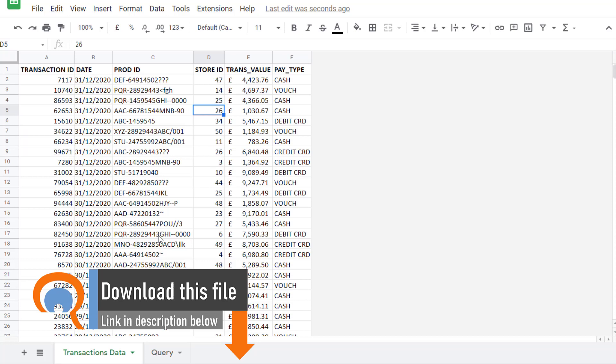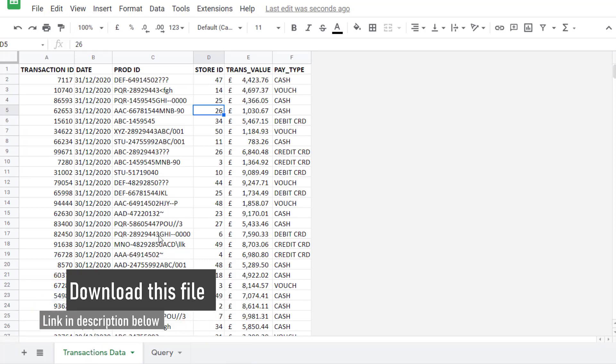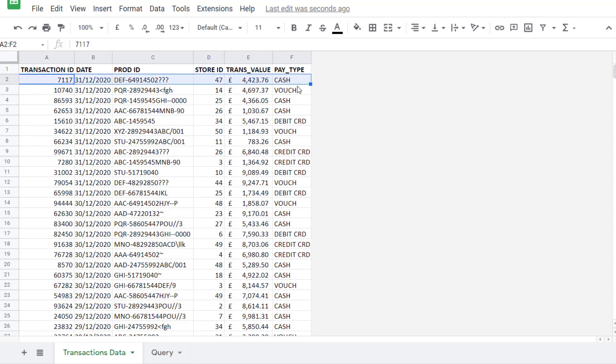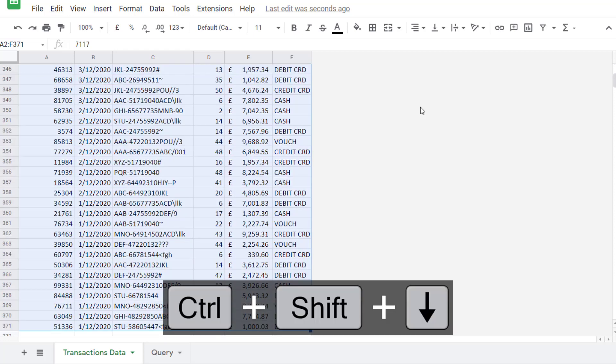Because we're working between two sheets I'm going to create some named ranges. That'll just make the formulas a lot easier to write. The first name range I'm going to create is for the whole of this data. So I'll select the first record and to select down to the last consecutive record you can use the shortcut key control shift down arrow key.